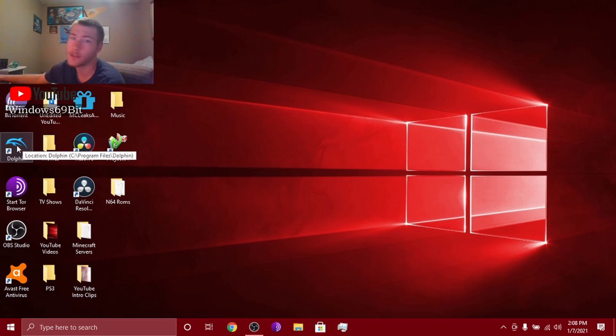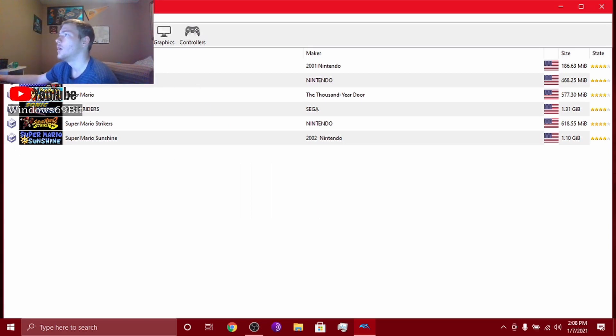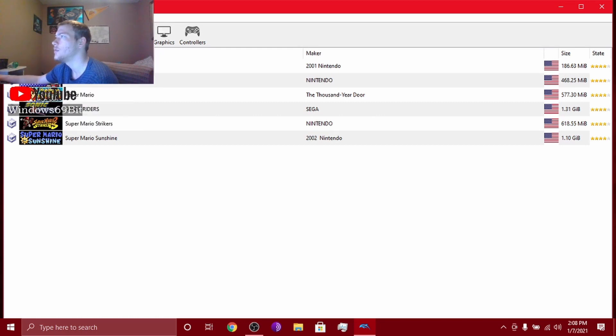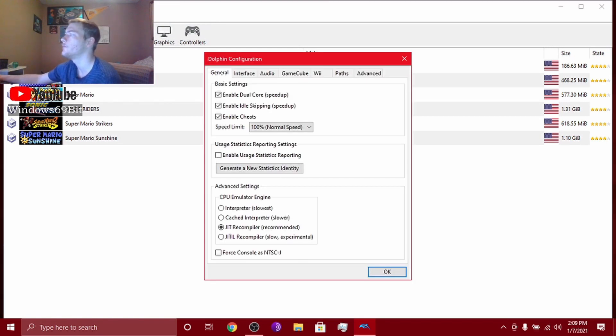I'm going to give you the best settings. Click on Dolphin. First things first, what you want to do is you want to go to graphics. Click configure.